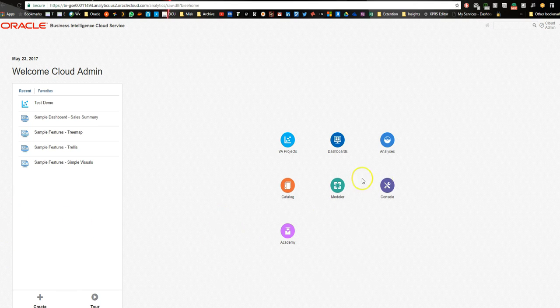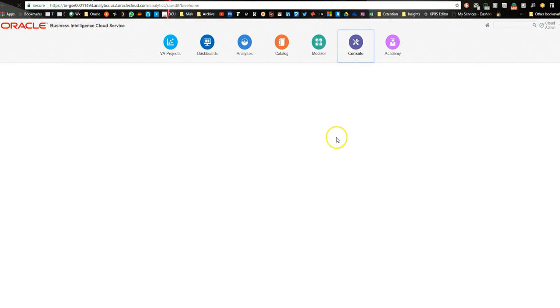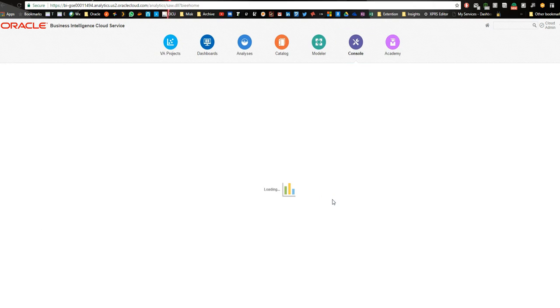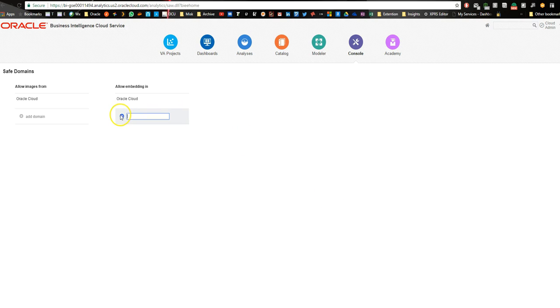I'm in Oracle Cloud at the moment, so we're just going to go into the console, and from the console, we're going to go into Safe Domains. Within the Safe Domains, we are just going to add the domain that we want to allow to connect in. This is thomaswalsh.a. That's my own personal web page.